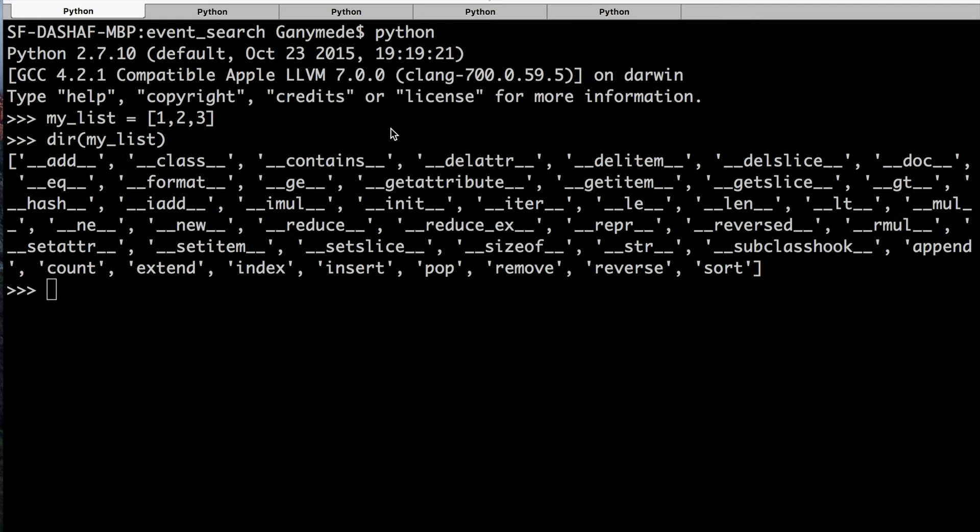The first one is the dir method. This is one of the most important functions as it returns a list of attributes and methods belonging to an object. As shown here,